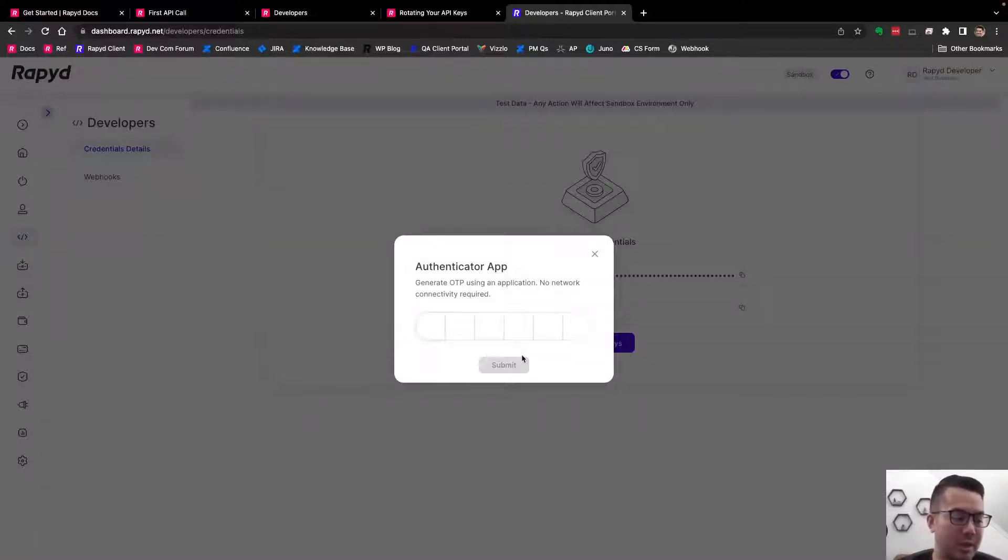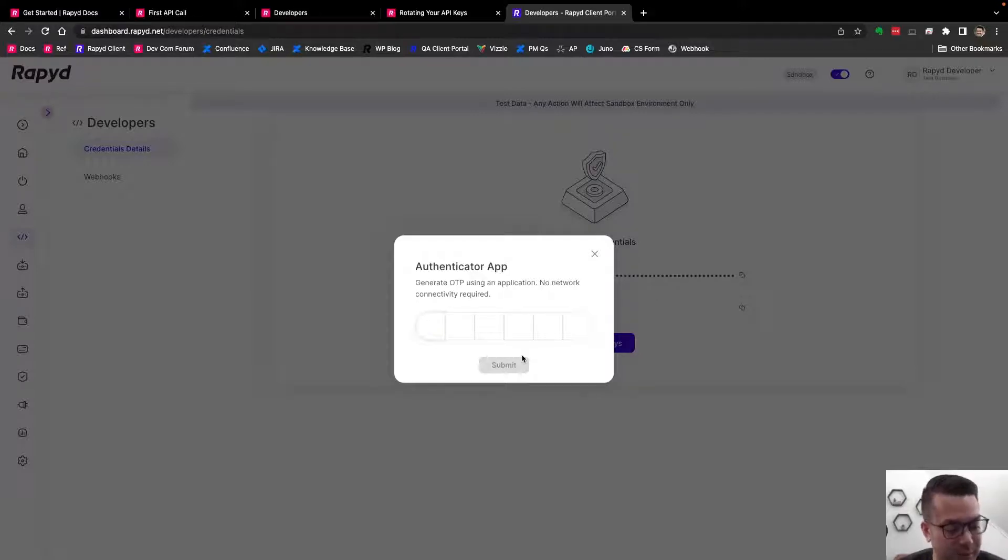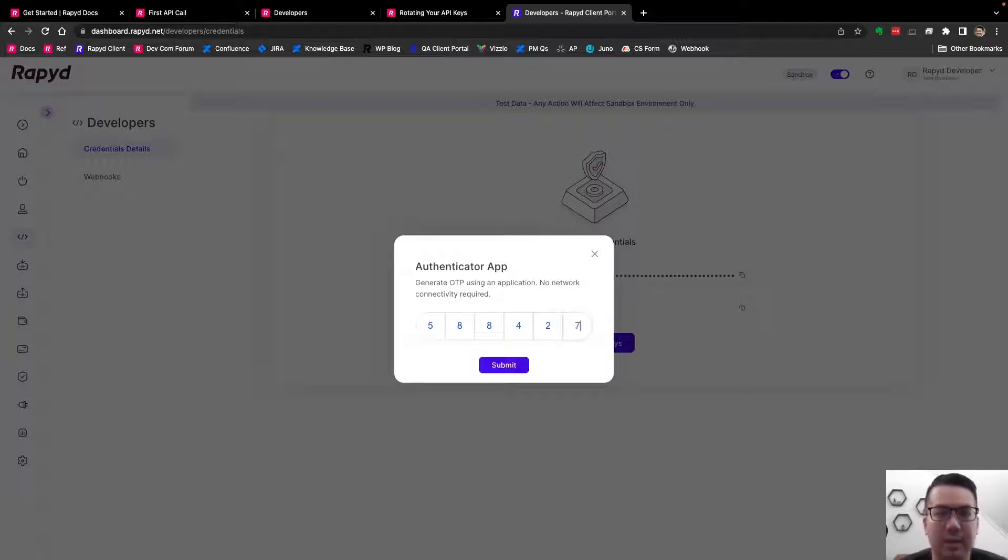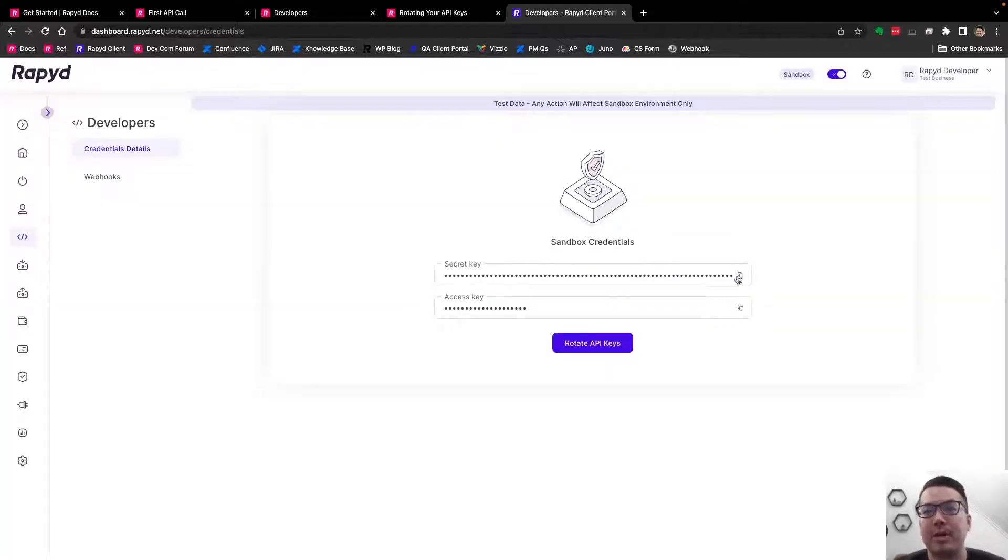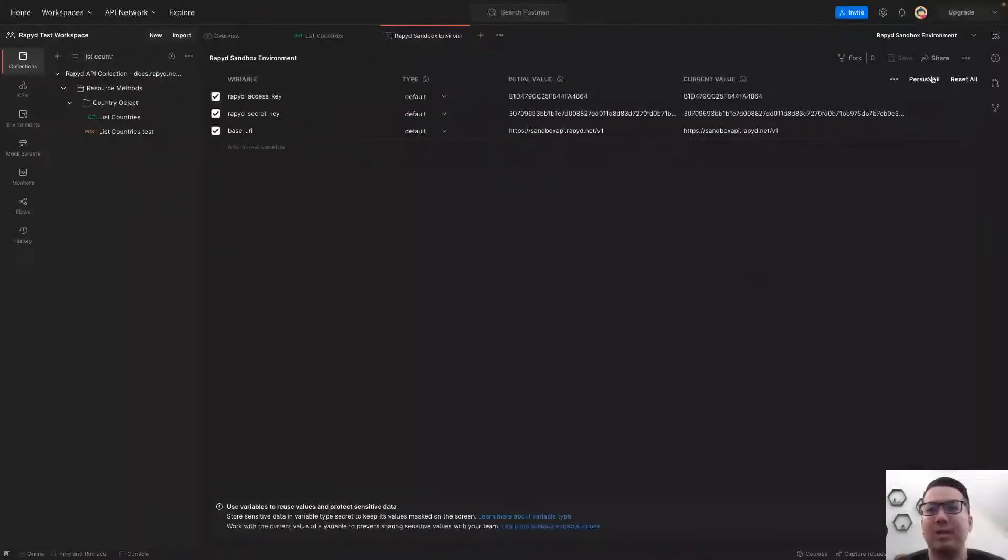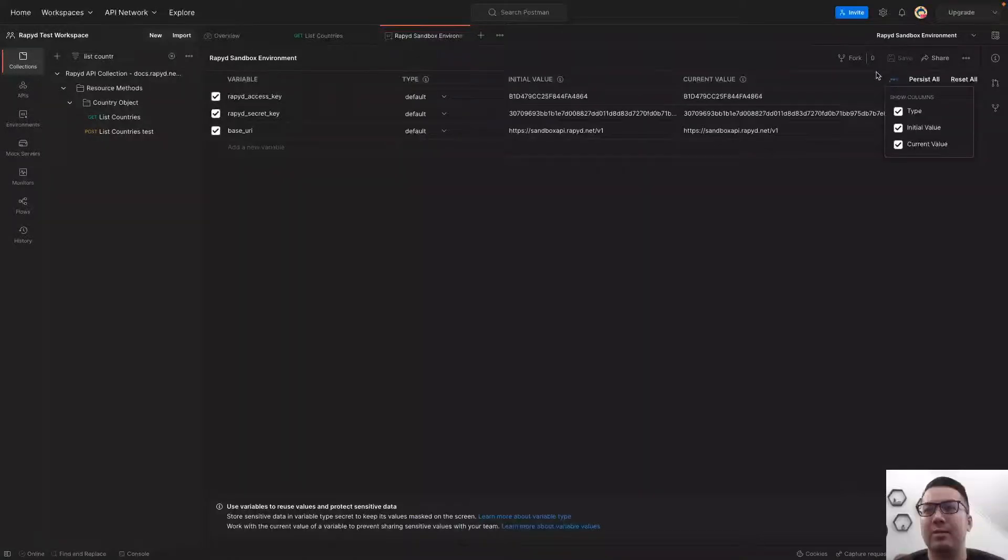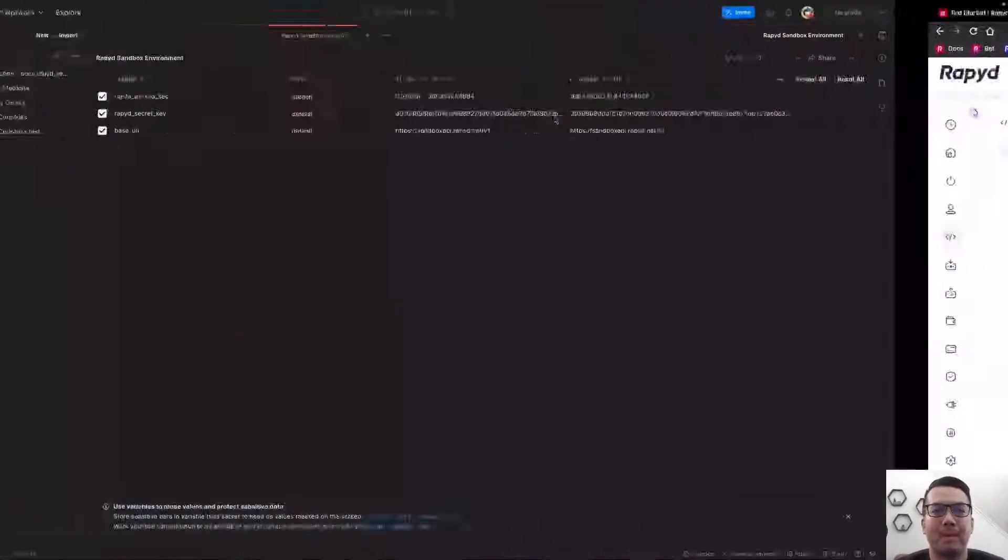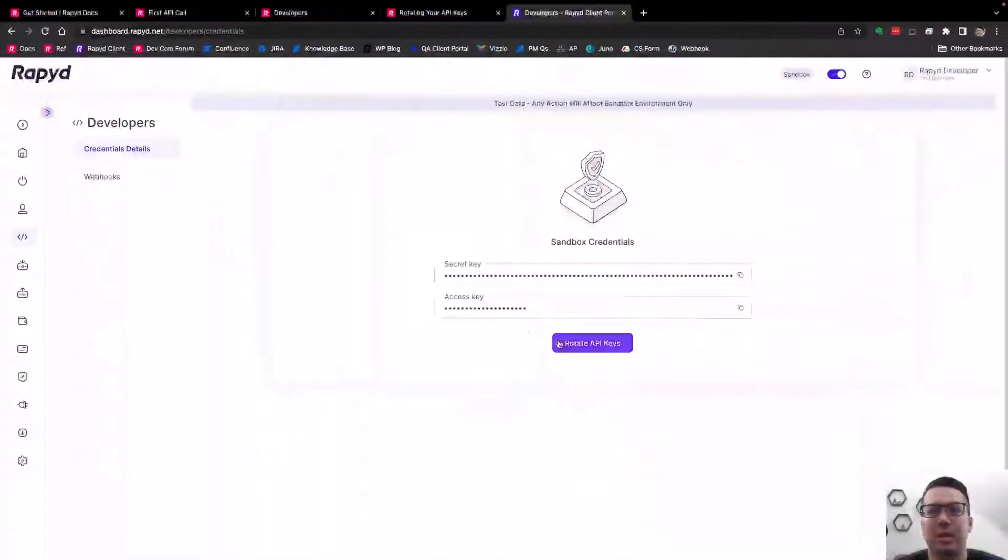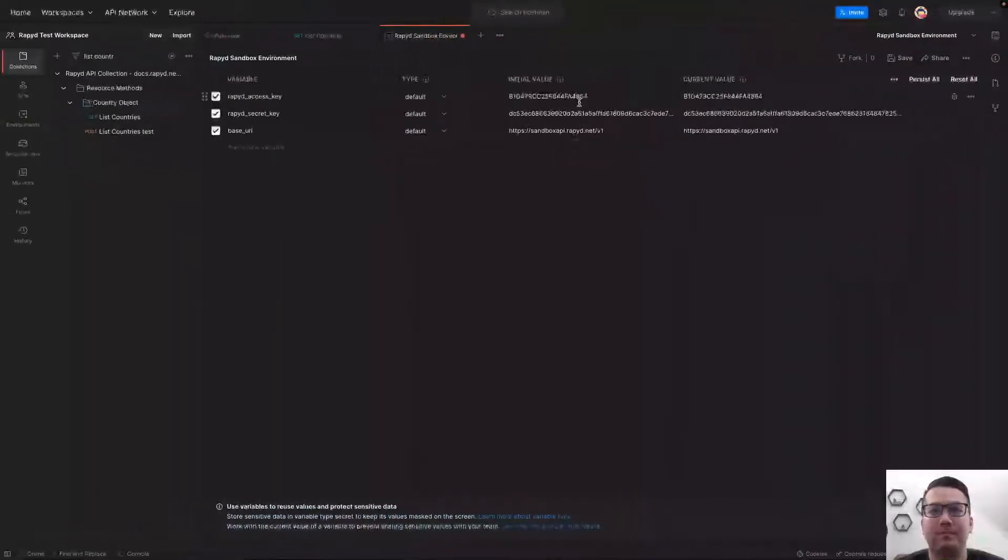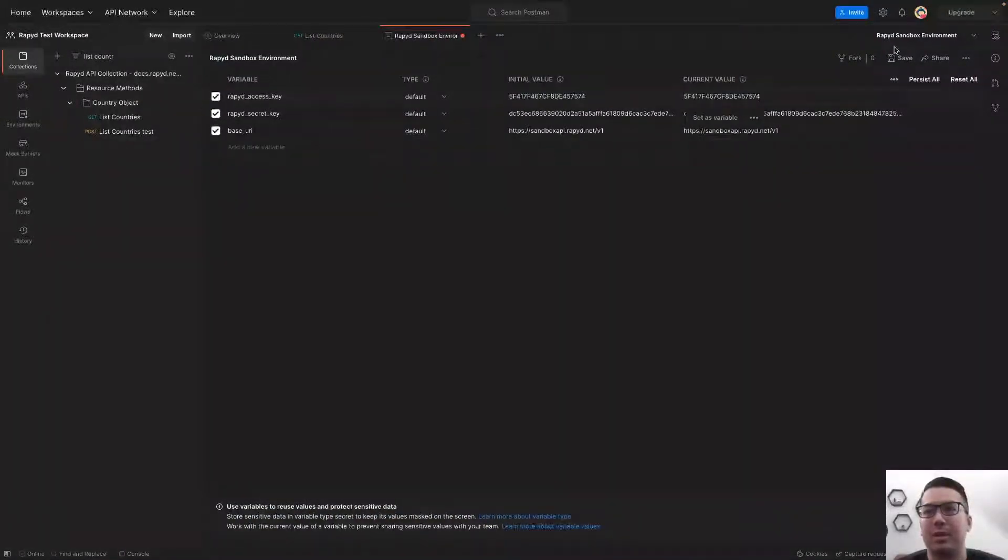It's going to send me a confirmation on my authenticator app, so I'm going to just punch that in. Now it is rotating them. So it is new, so I need to copy and paste these in. That was secret key. And I'll copy and paste this. Save that.